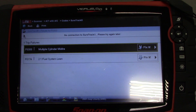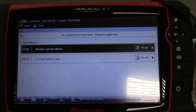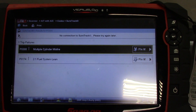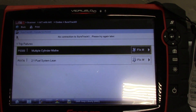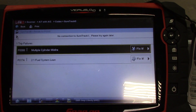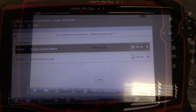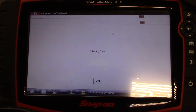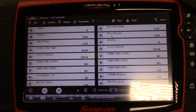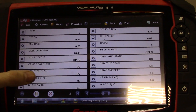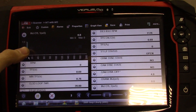We have a P0300 multiple cylinder misfire and a P0174 fuel system too lean. I'm just going to focus on the P0300. The lean fault could be caused by the misfires. I'm just going to look at the data and see if there's any misfire counter for each cylinder.